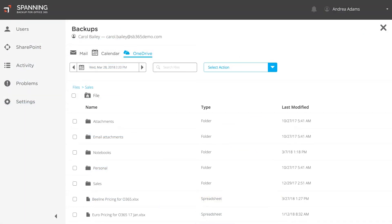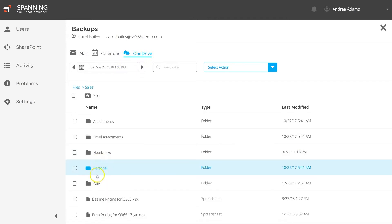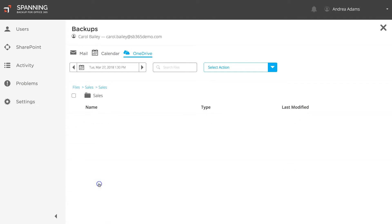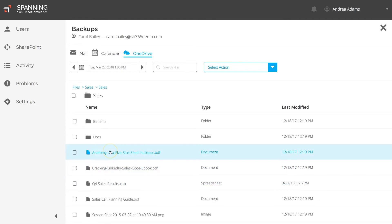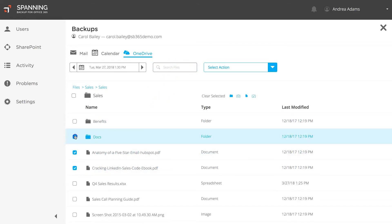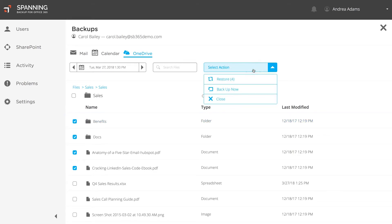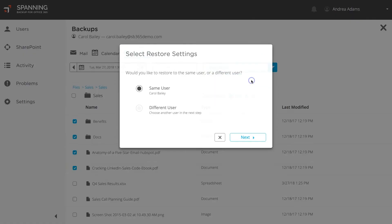To restore backed up OneDrive data, select the OneDrive tab. Choose the backup date from which you want to restore, and then navigate to where the data is located. Alternatively, you can search for backed up files or folders across all backups by file name. You can select individual files or entire folder structures for Restore. When you have all of your desired files and folders selected, click the drop-down button and then the Restore button.